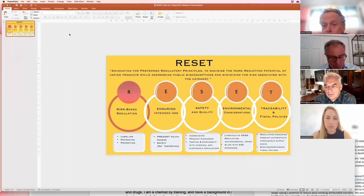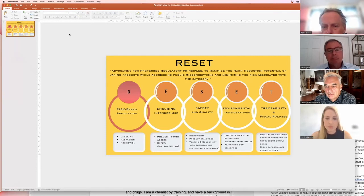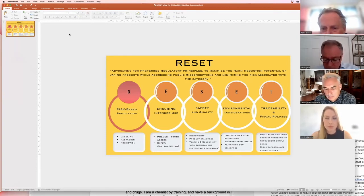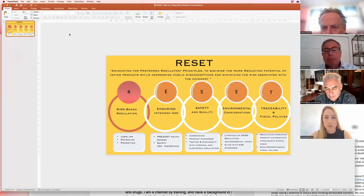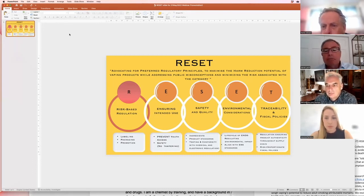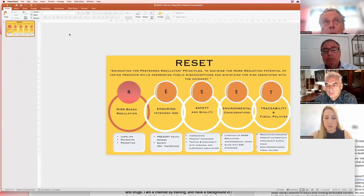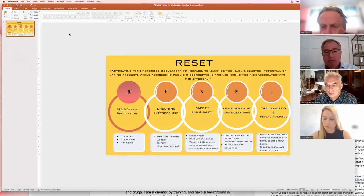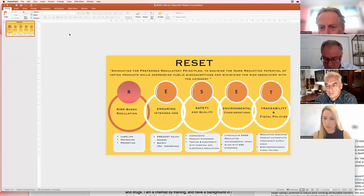So, the second E is standing for environmental considerations. Again, life cycle of ENDS need to be regulated. The environmental impact needs to be kept in mind once we speak about electronic nicotine devices. And also, it needs to be aligning with ESG standards. That is something very, very important.